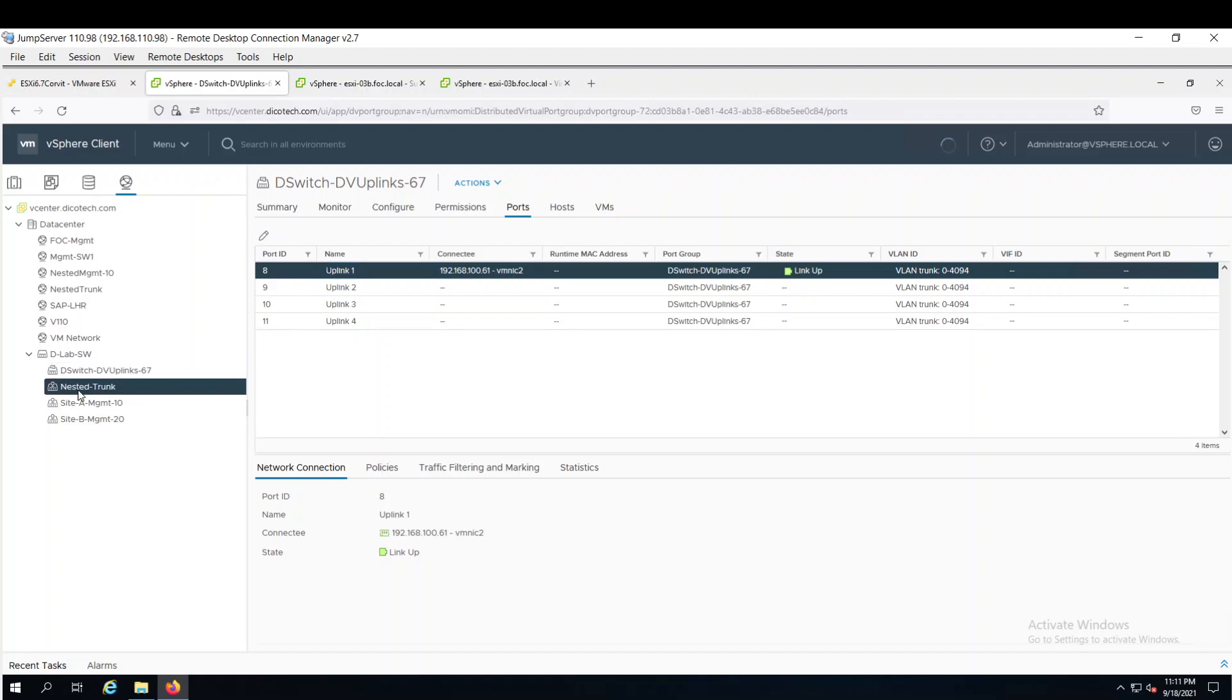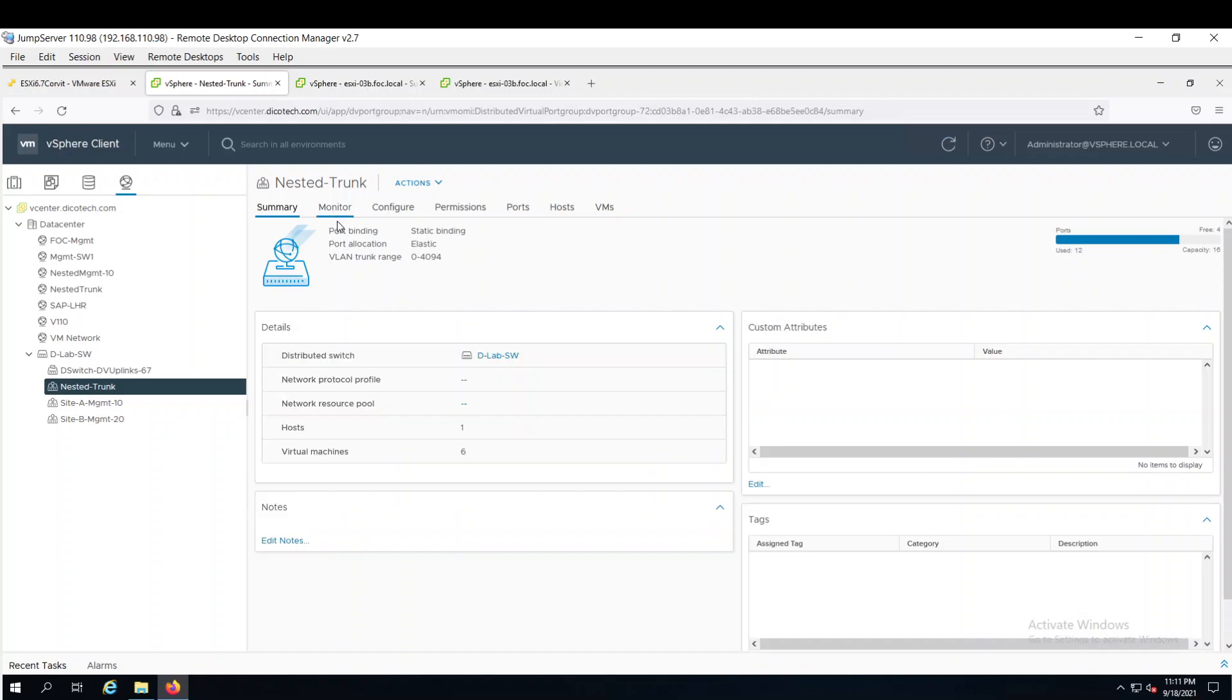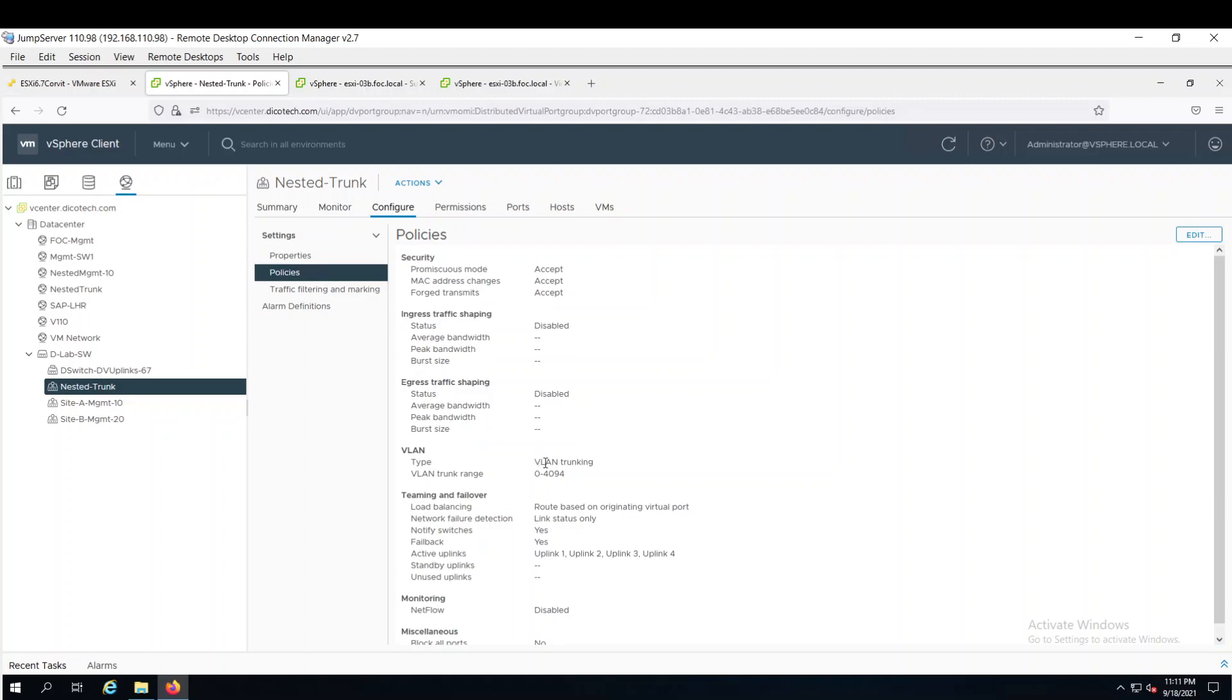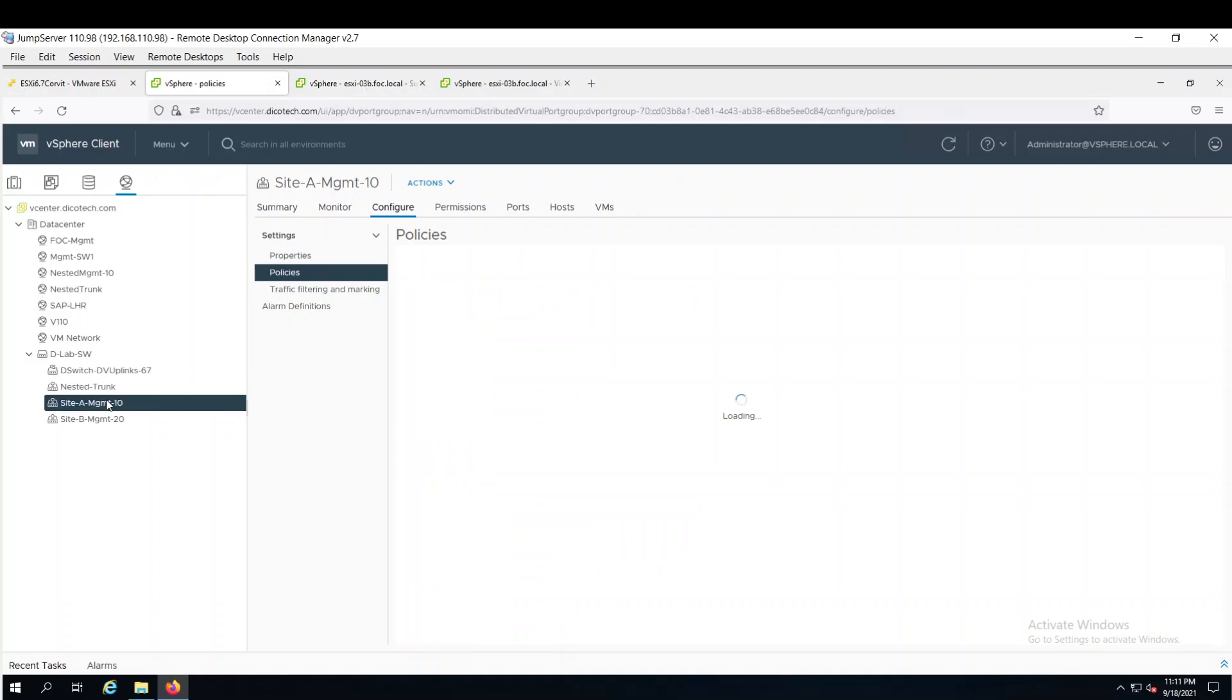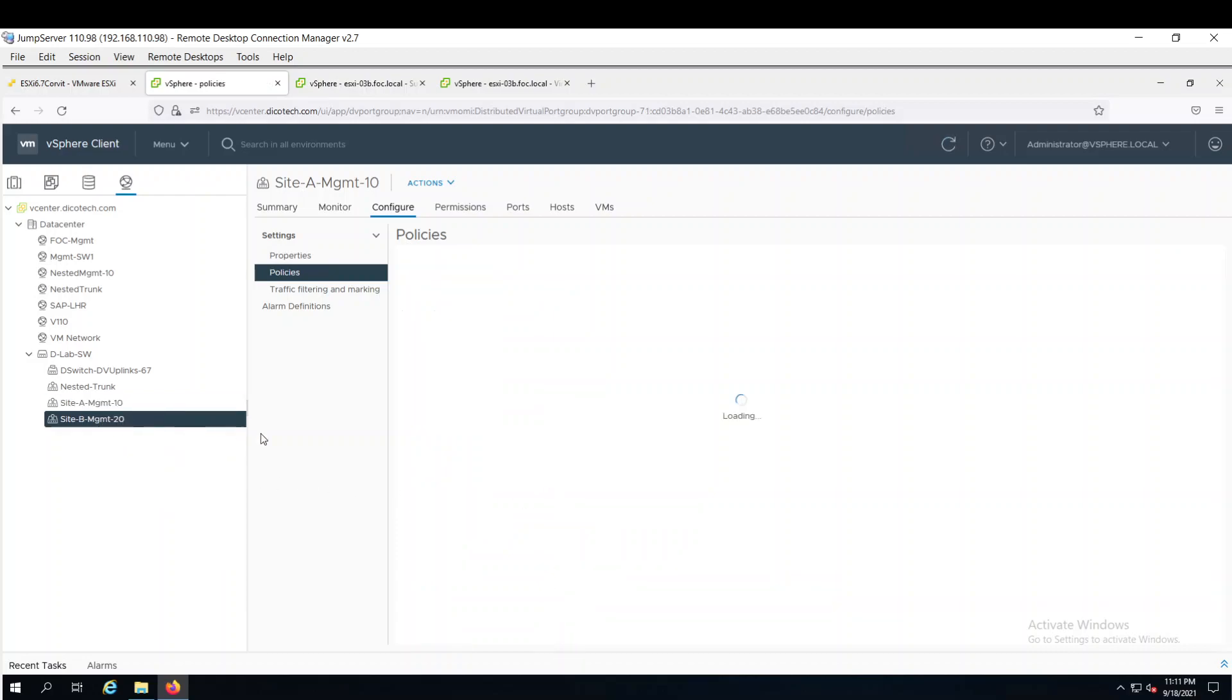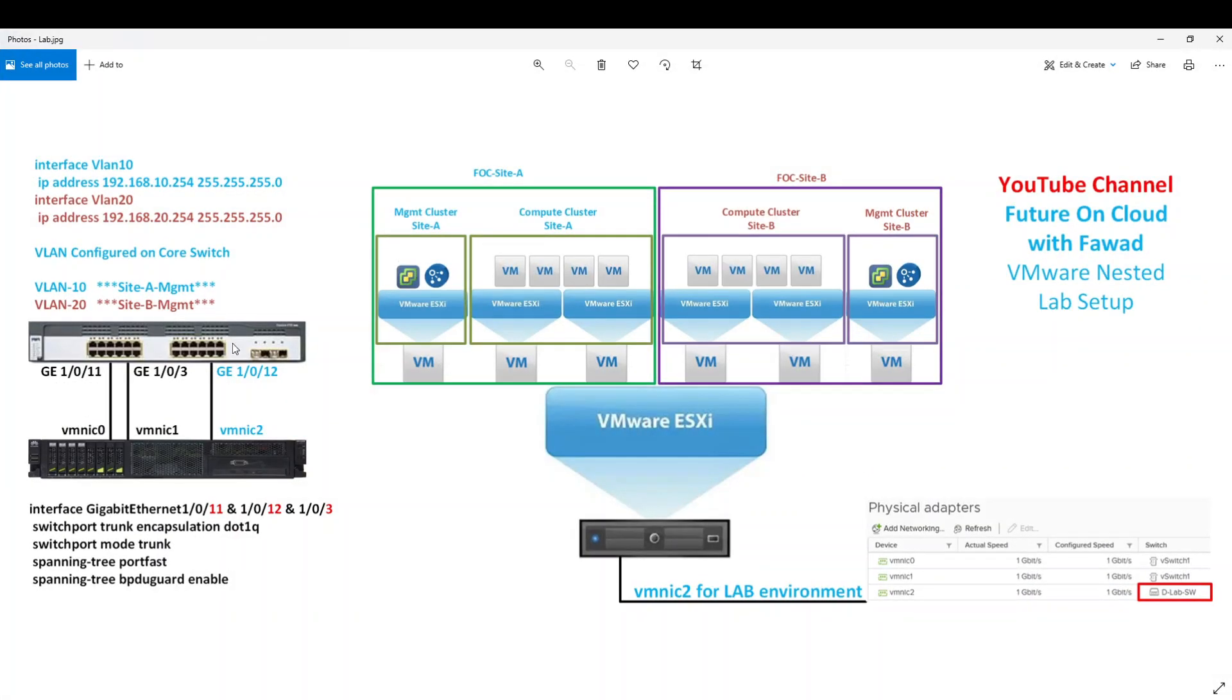So nested trunk is configured with VLAN trunking and it is carrying all the VLANs. And promiscuous mode is accepted for transmission. For site A, VLAN 10 is configured. And site B, VLAN 20 is configured. As I have shown here in the picture. VLAN 10 and VLAN 20 is configured on my physical switch.